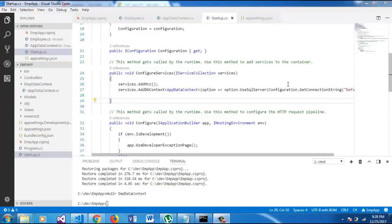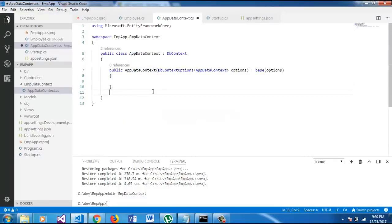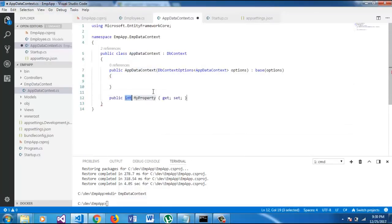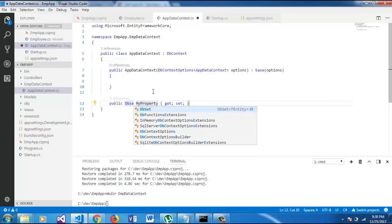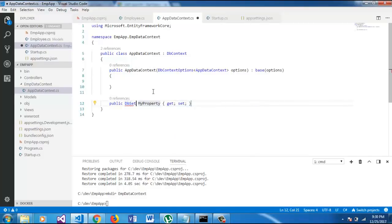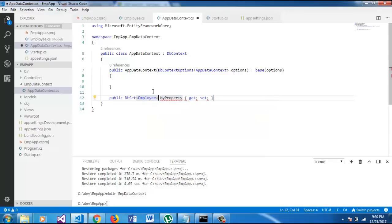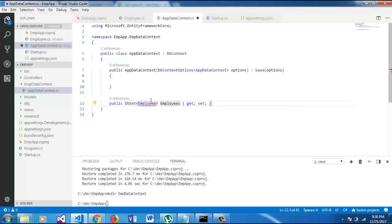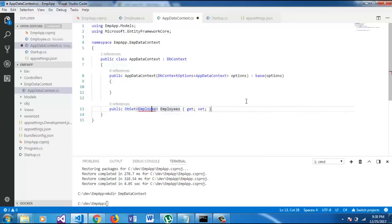Now, we are going to migrate the database. So, in app DB context, we did not add anything. So, let's add our model. Now, we are going to migrate the database.